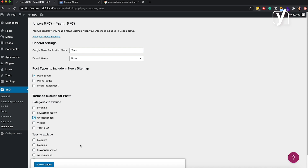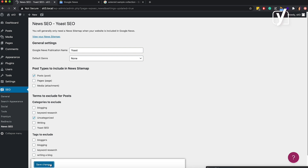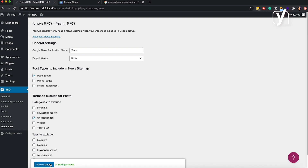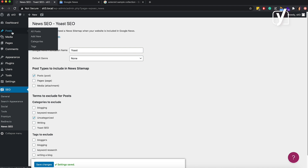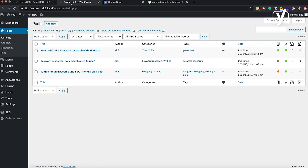When you're done with the settings on this screen, don't forget to save the changes. Now that you have News SEO set up, you can start using it in your articles. Let's open one and see where News SEO is located in the post editor.